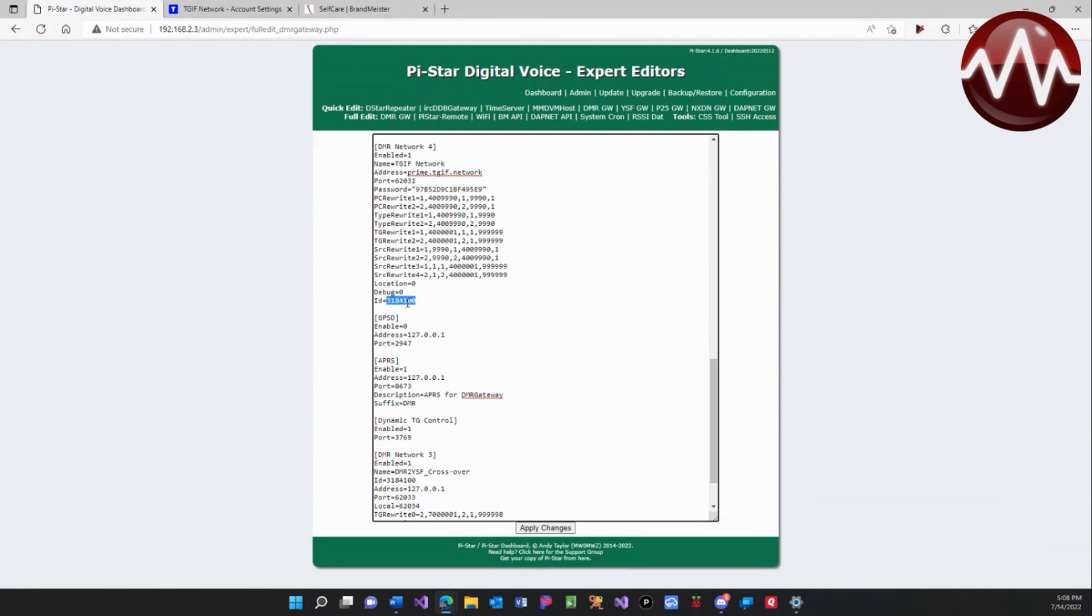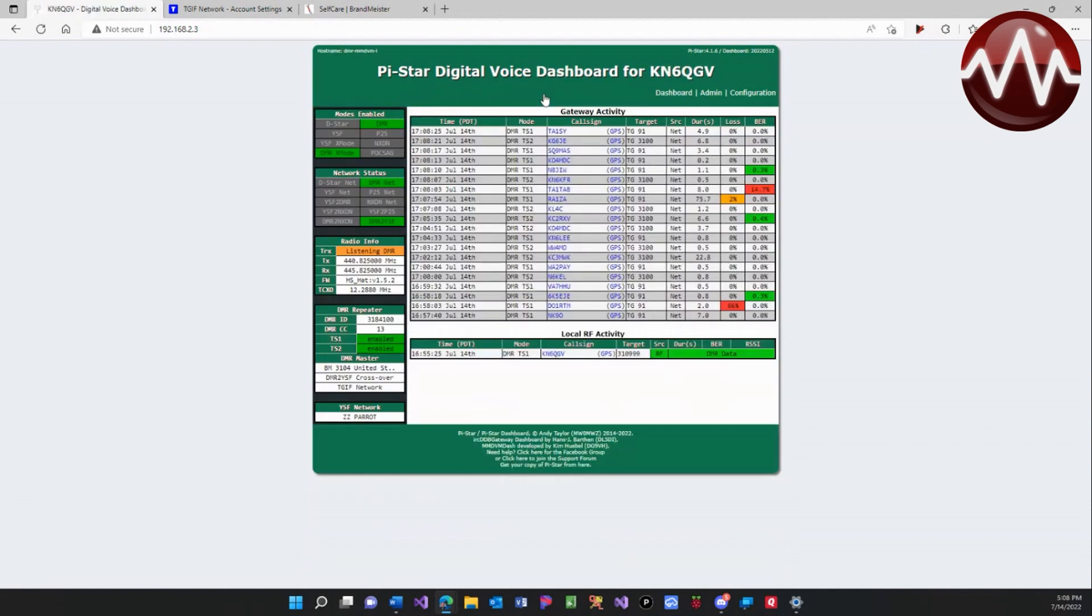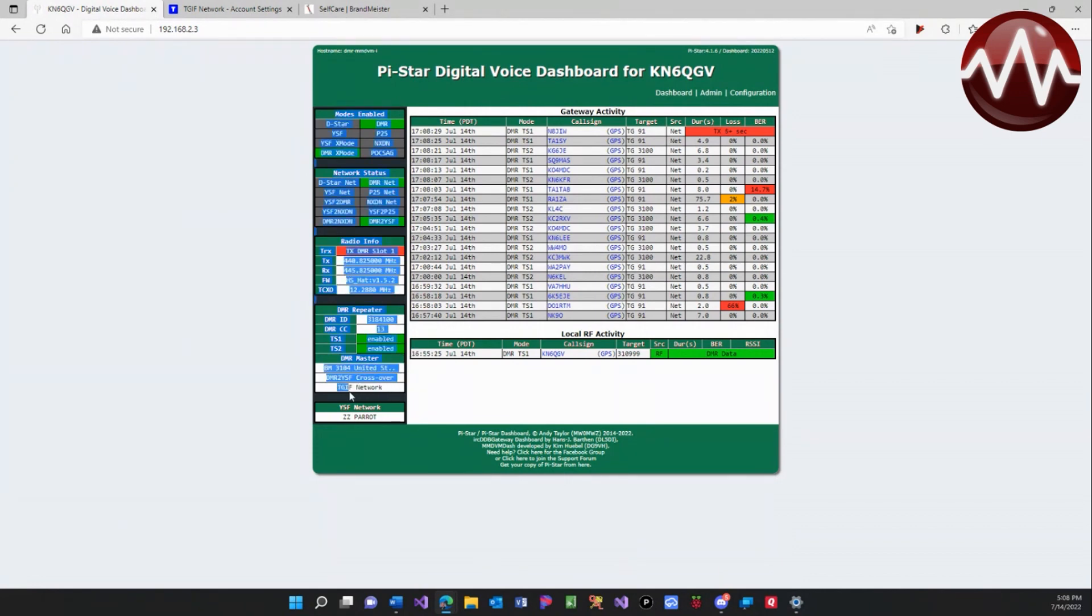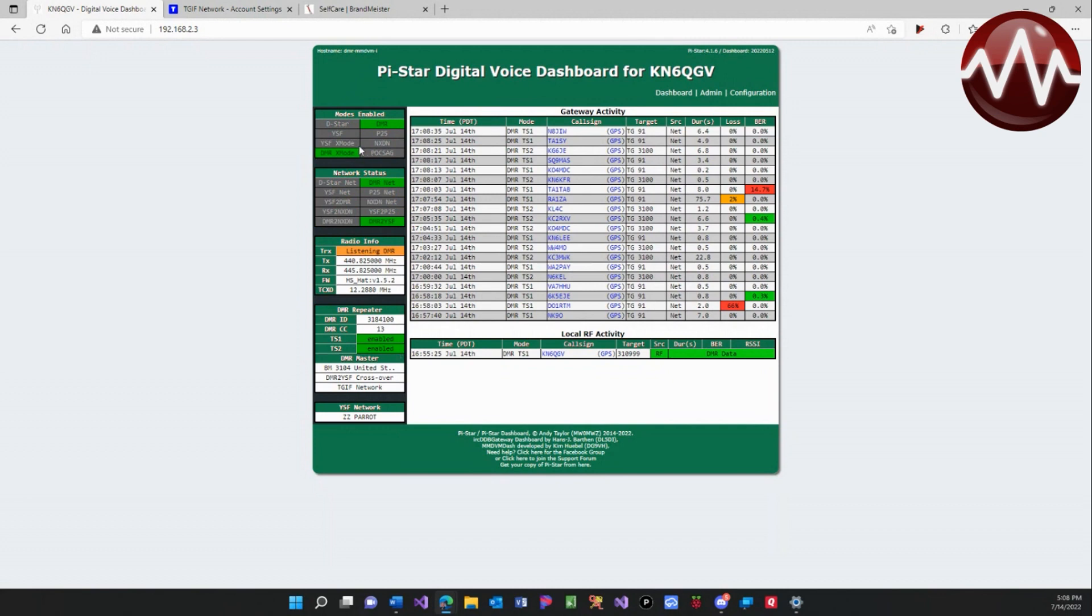Once all these are set, you can do apply. When you come back to your dashboard, you will notice that it actually says Brandmeister 3104 United States and TGIF network. Now I do have DMR to YSF crossover enabled as well, but we can ignore that for now.